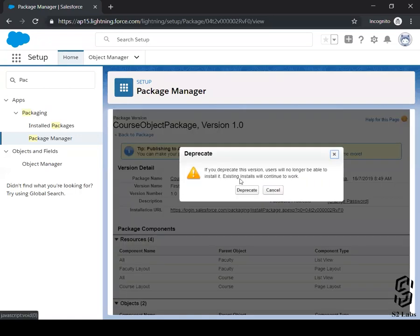Let's deprecate it. Do you guys understand how deprecation is? Deprecate. Okay.